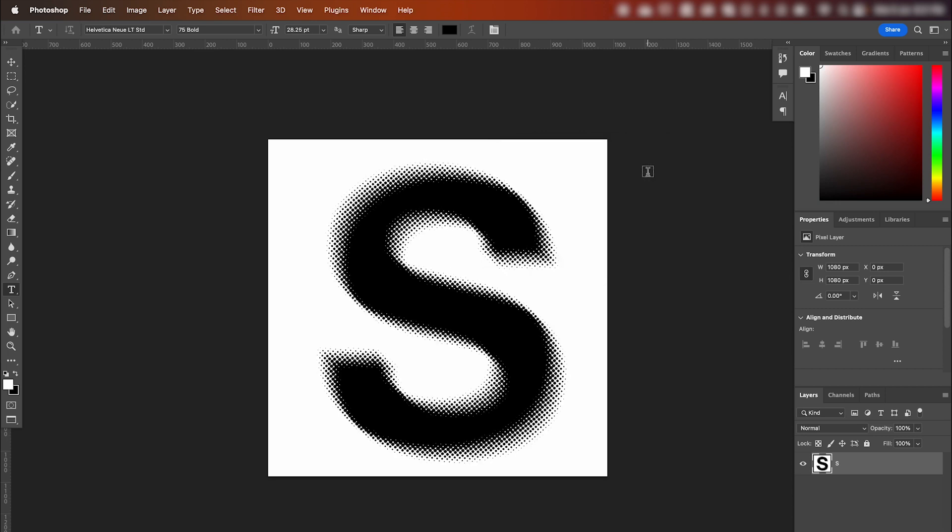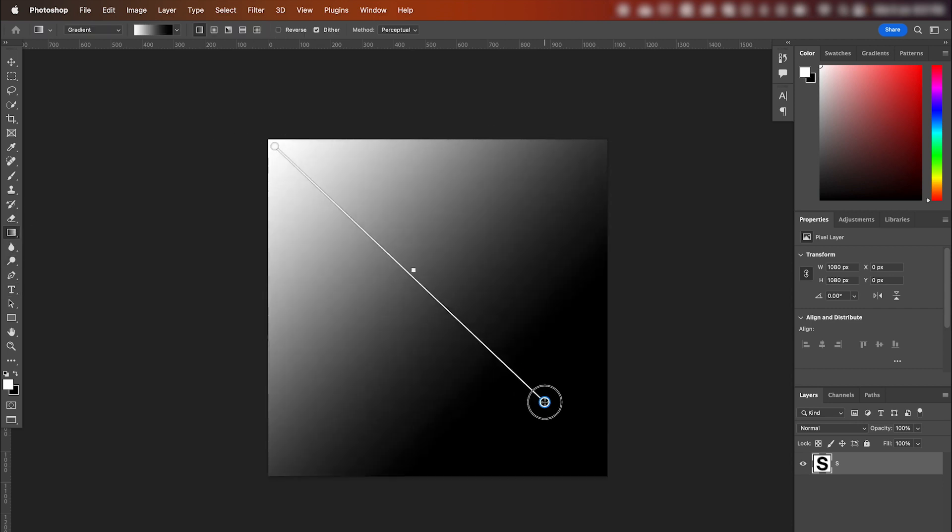And as you can see, we're most of the way there. Final step, we've just got to give it some color. So grab the gradient tool. Click and drag from corner to corner.